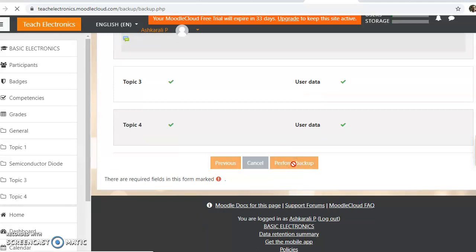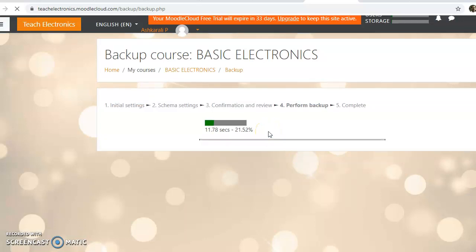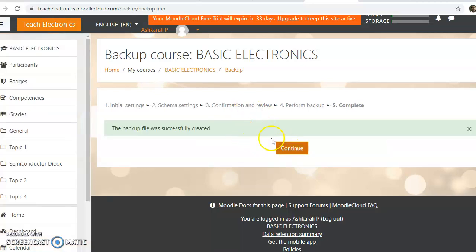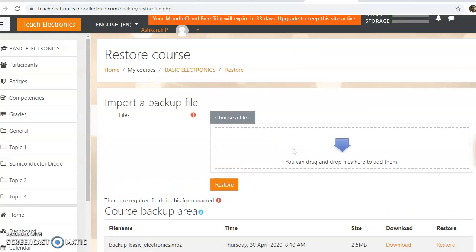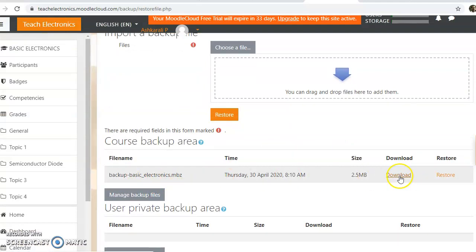When you click perform backup, we are going to create a backup file. The user data file is created — about 2.5MB in size. We are going to complete the backup. The backup file is now downloaded.